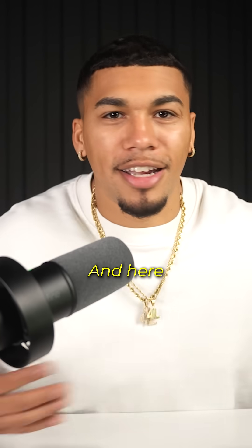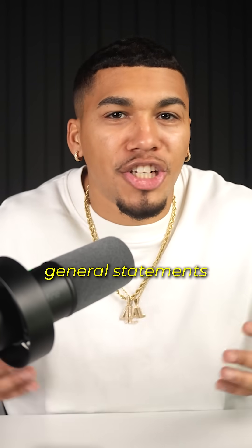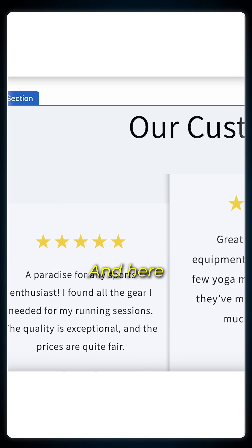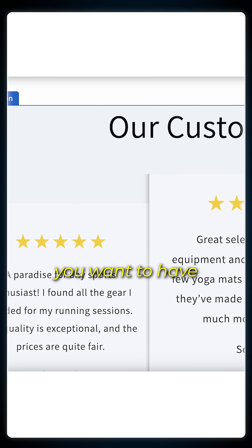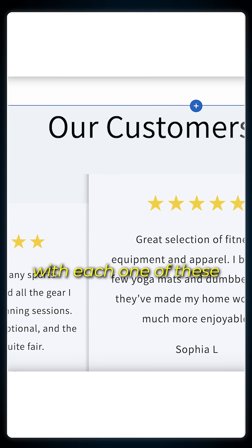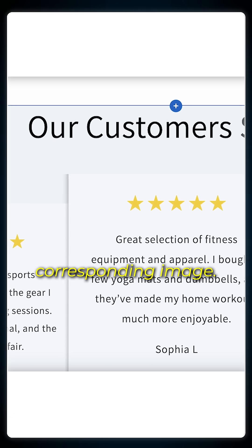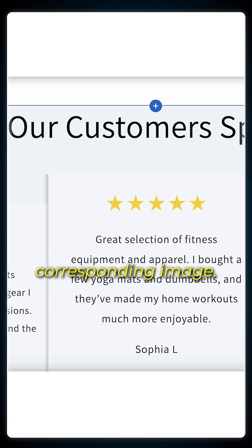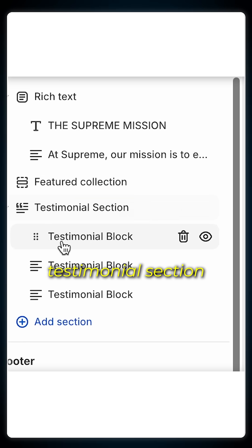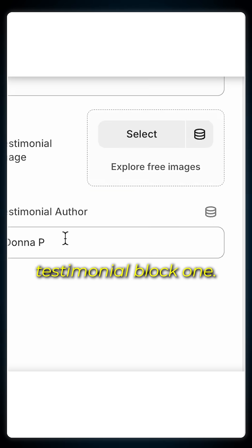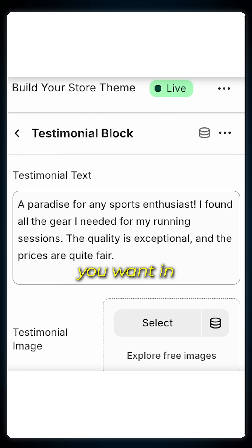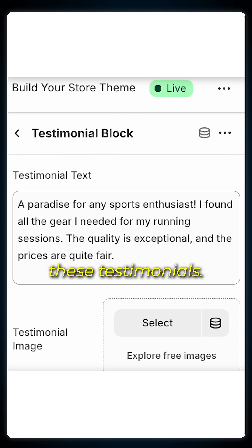The following section is going to be your testimonial section. Here you just want to highlight general statements on why people have bought from your brand. Depending on your brand, you want to have a mix of women and men giving reviews, with each one of these having a corresponding image. To edit this, go ahead and click on the testimonial section, then go into testimonial block one, and just go ahead and input whatever customized text you want in each one of these testimonials.